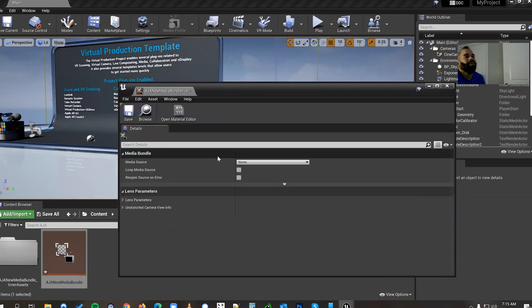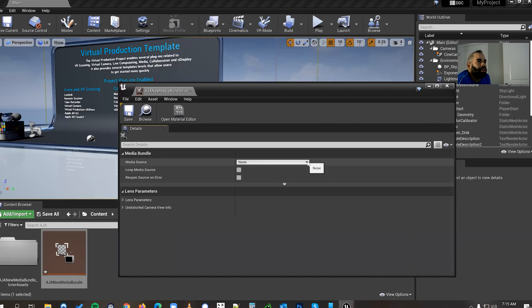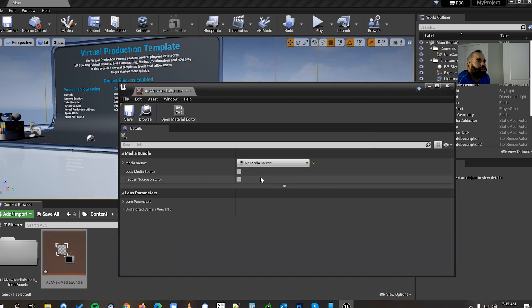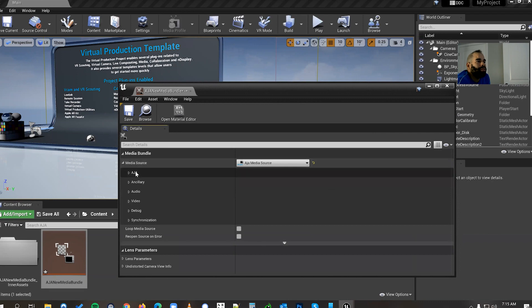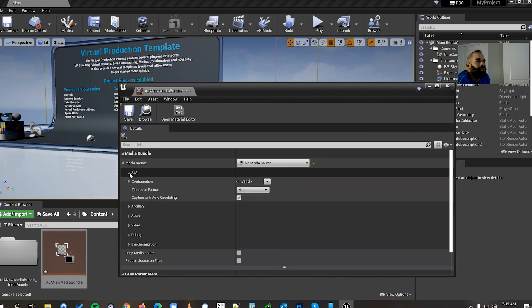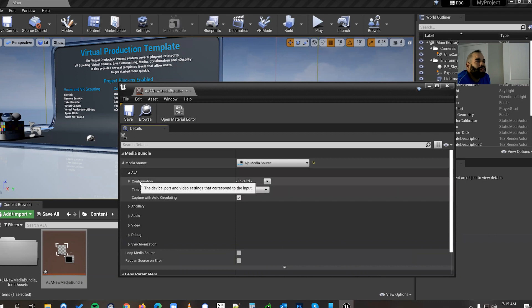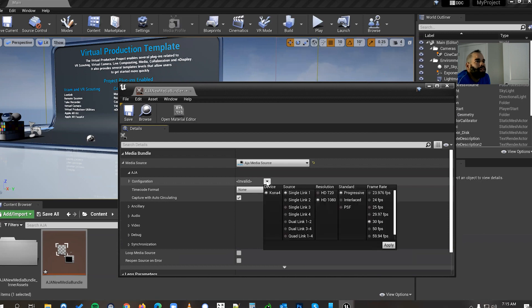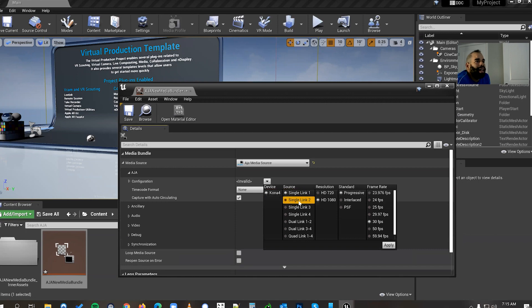Now what you're gonna do is you're gonna go to media source, click the drop down, click AJA media source. From there you're gonna click on the arrow right here in the media source and you'll see AJA. And you'll see here the next thing we're gonna click is under configuration. See here now it says invalid. Click on the drop down.